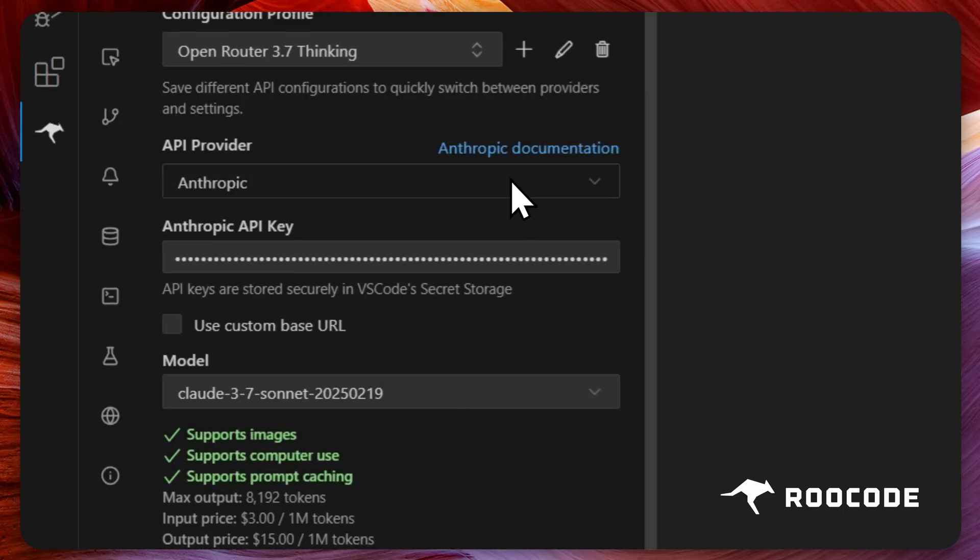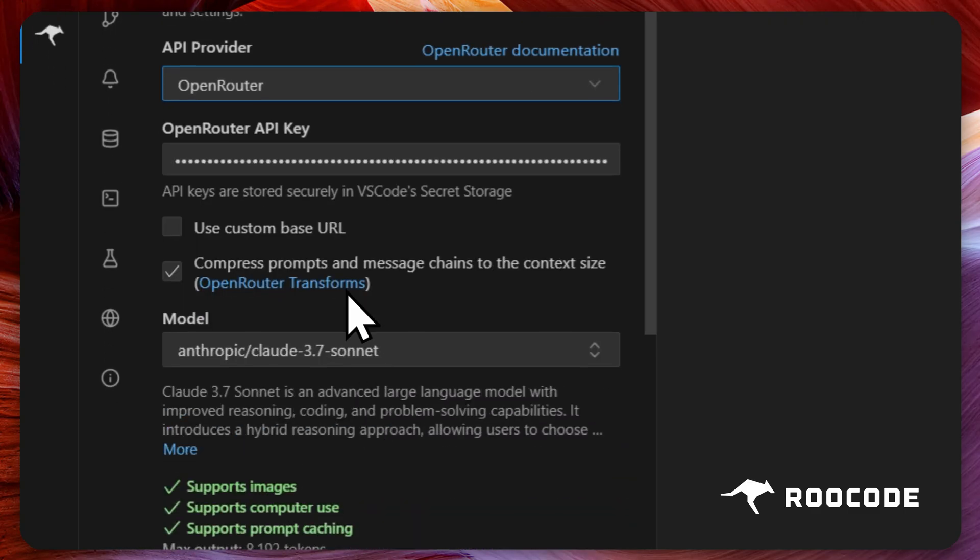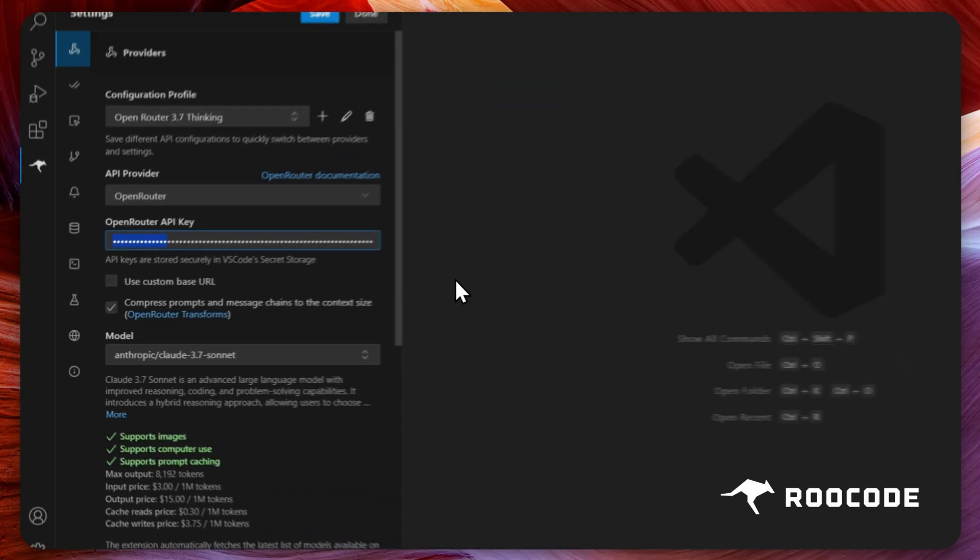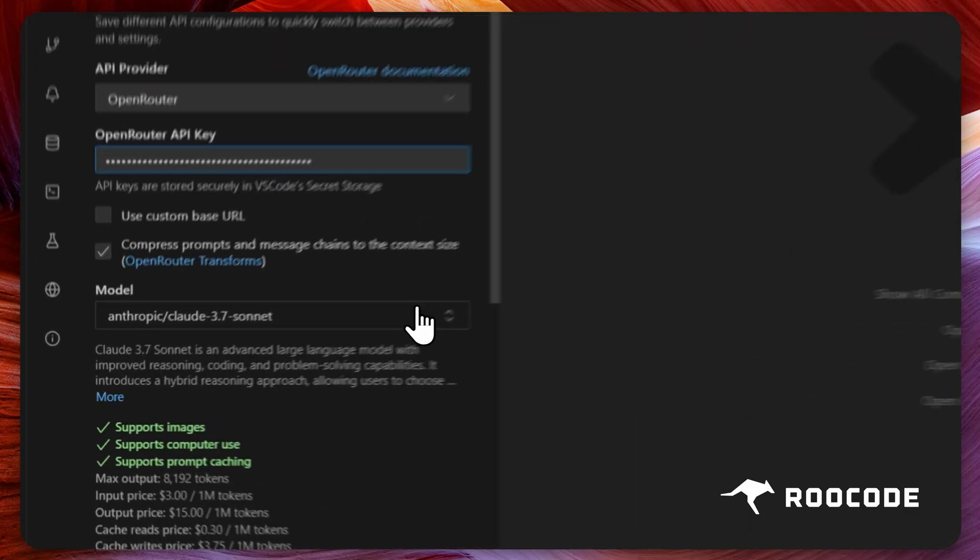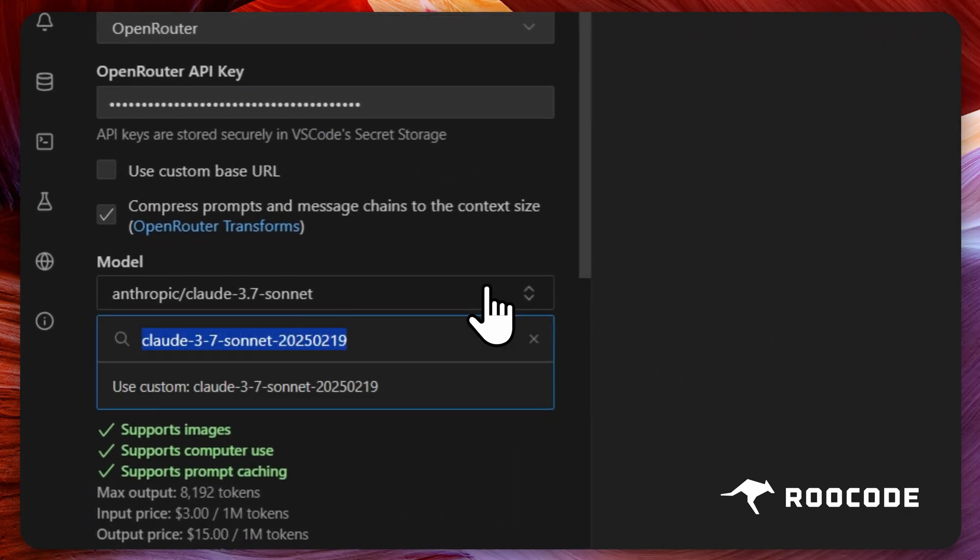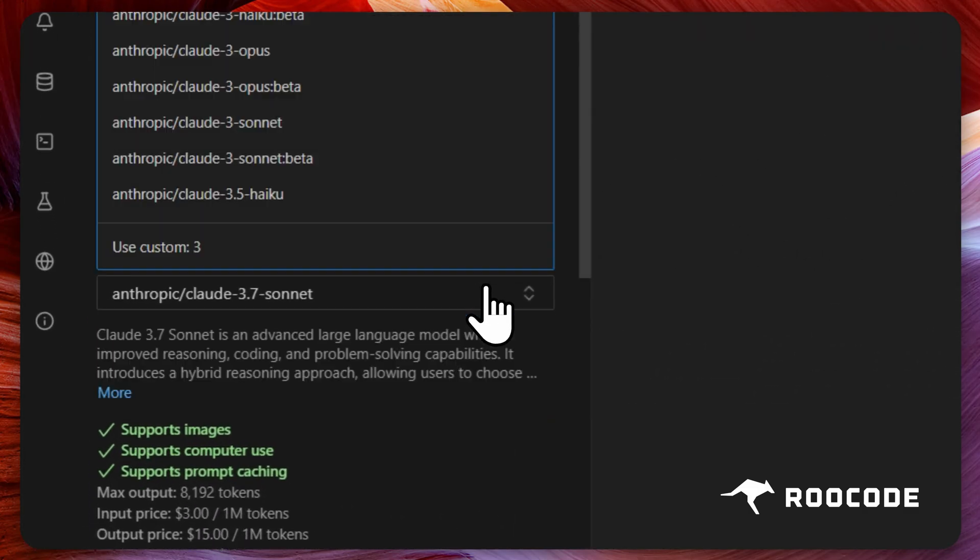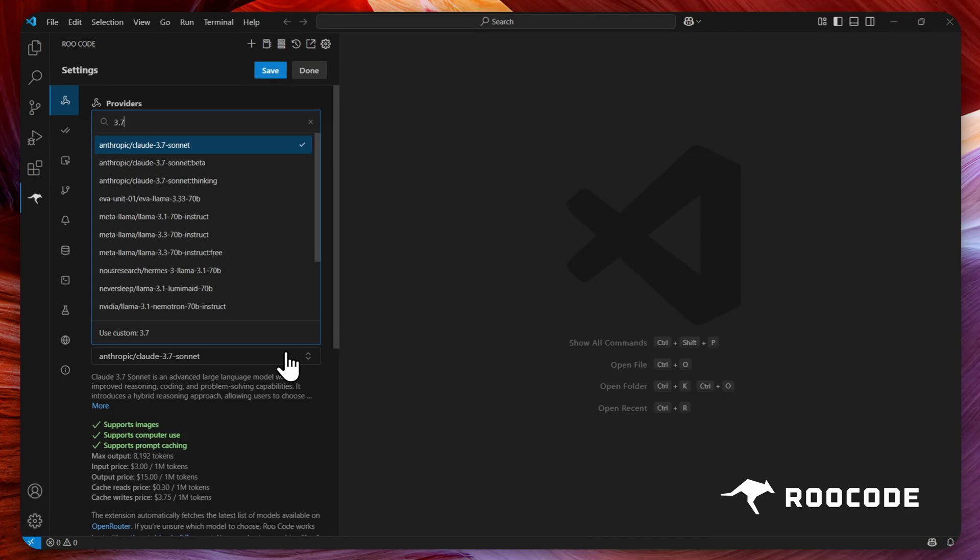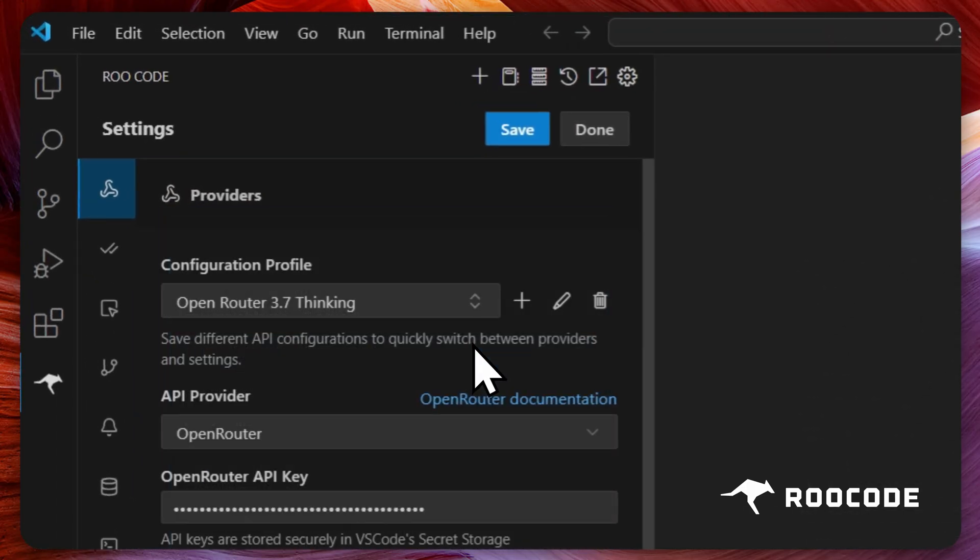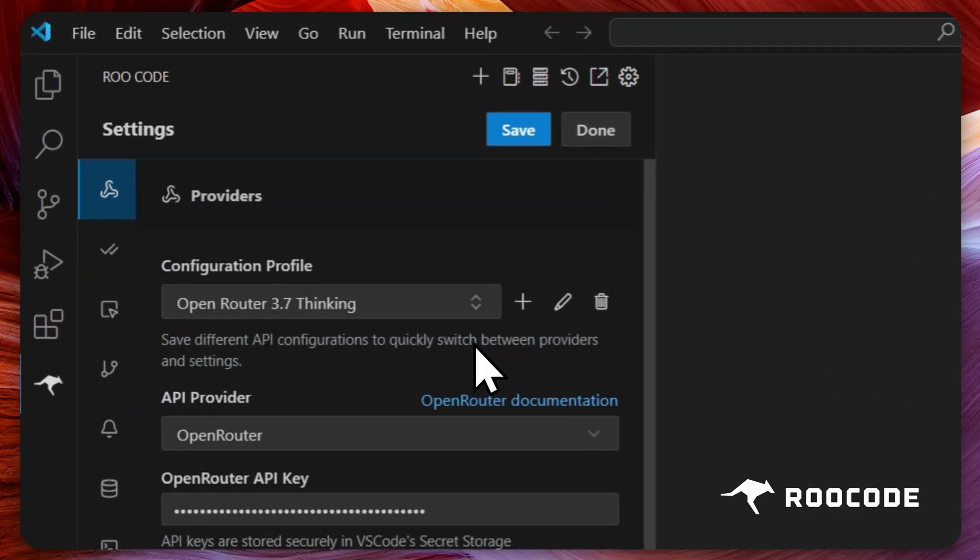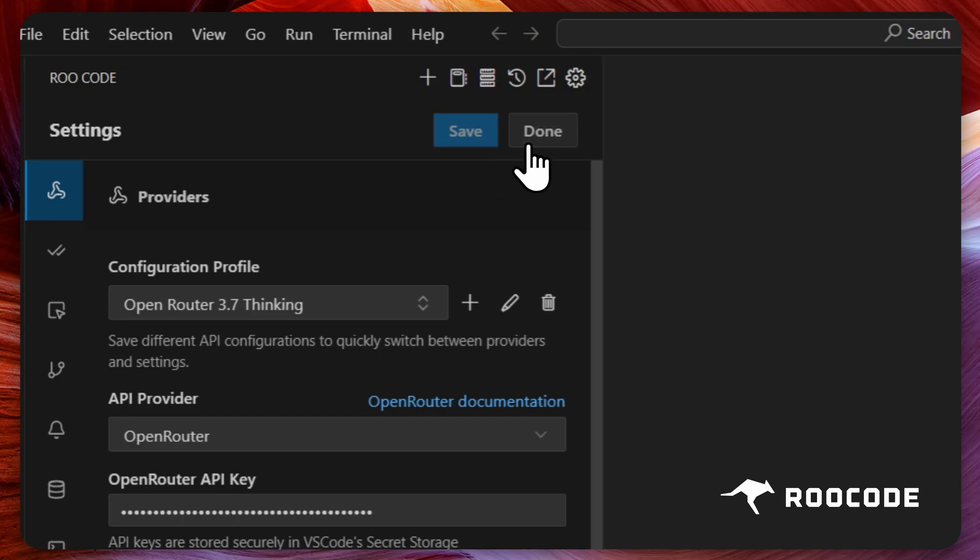Next you need to select the provider and add the API key. Now select the model you want. You can type to search for the model. All models offered by the selected provider will be listed here. Make your selection, click save, and then done.